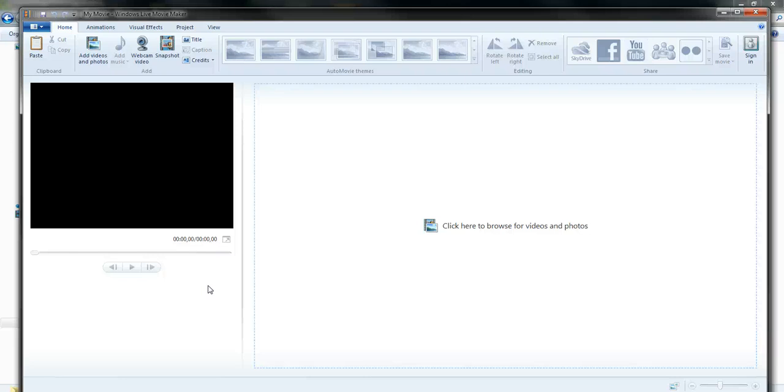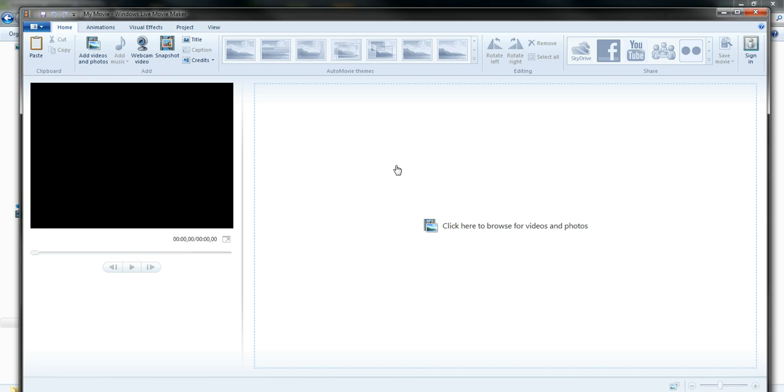Hello everyone, Philippe Moisan here. In this video I want to show you how to use Windows Live Movie Maker to speed up a video that already exists.